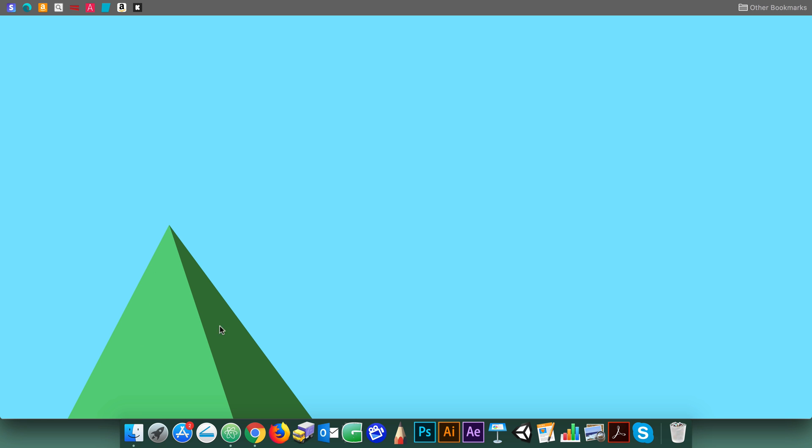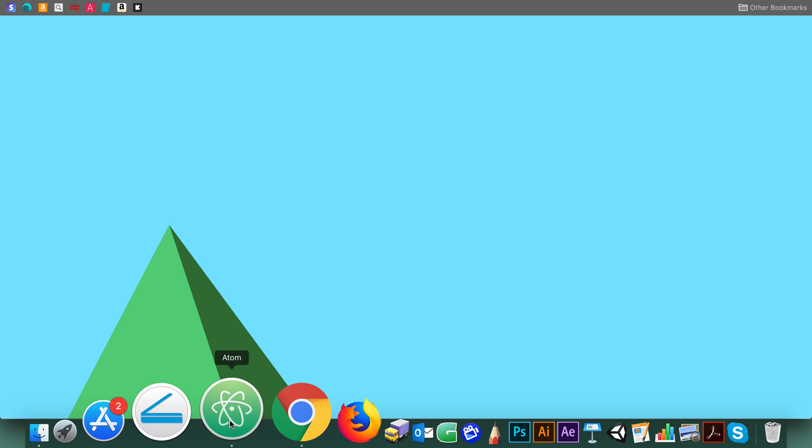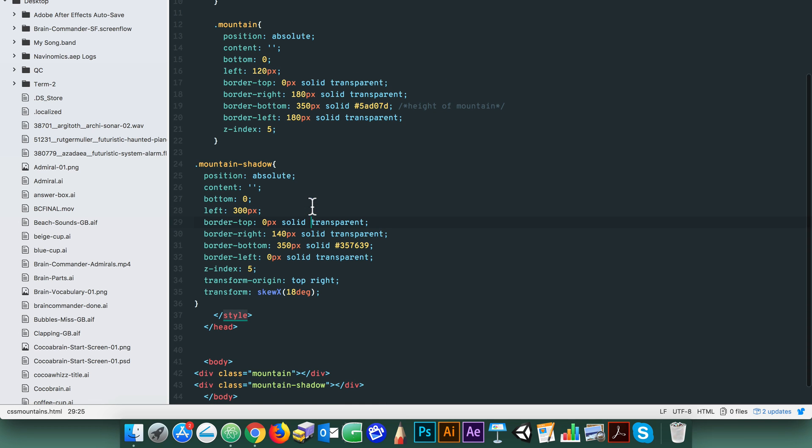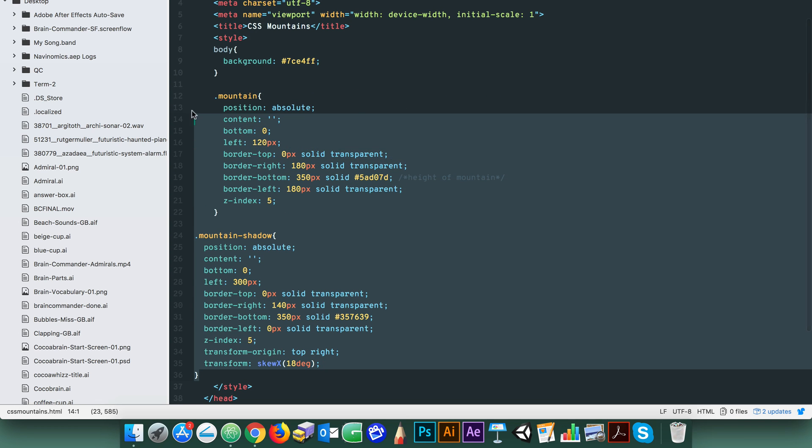It's that straightforward. Once you know this, adding additional peaks to your mountain range is easy. Simply copy your original code and paste it back.